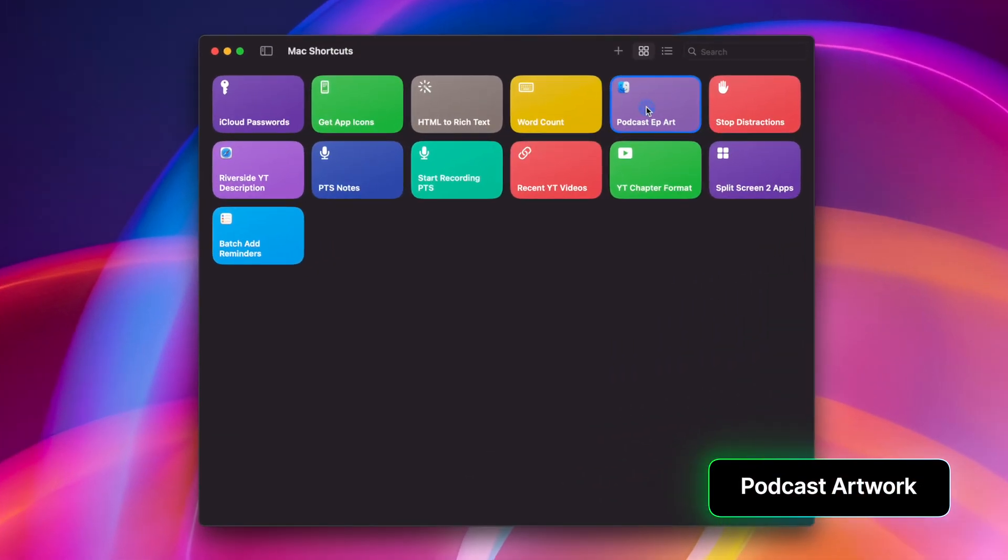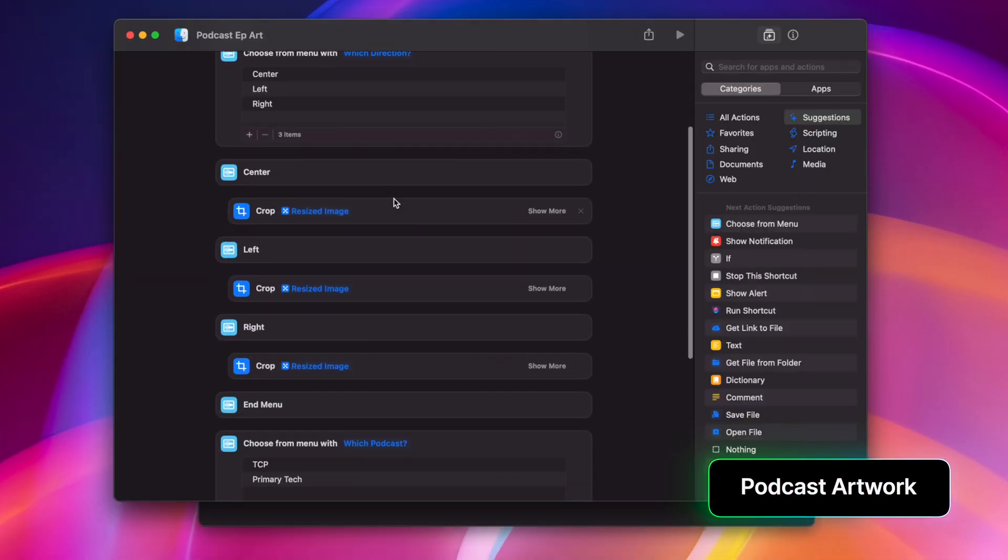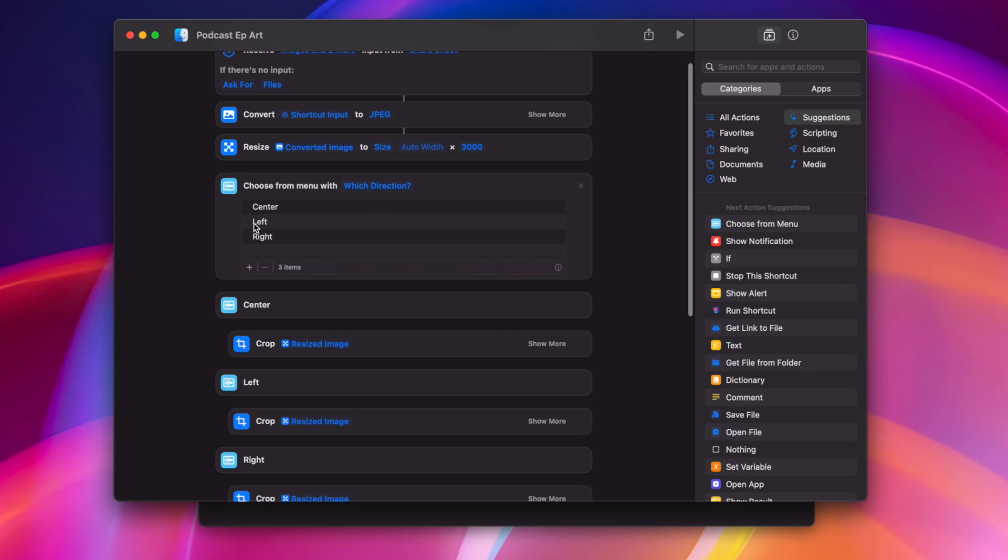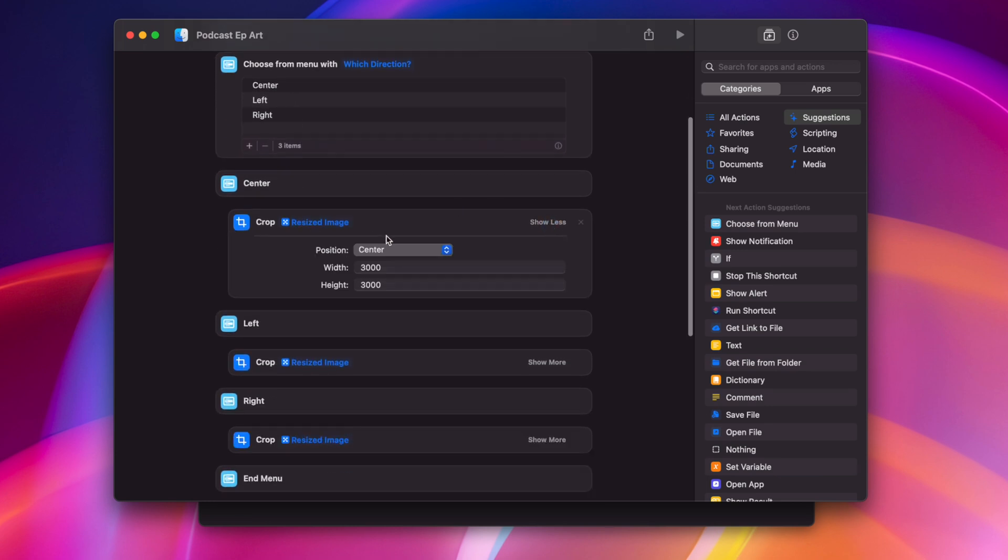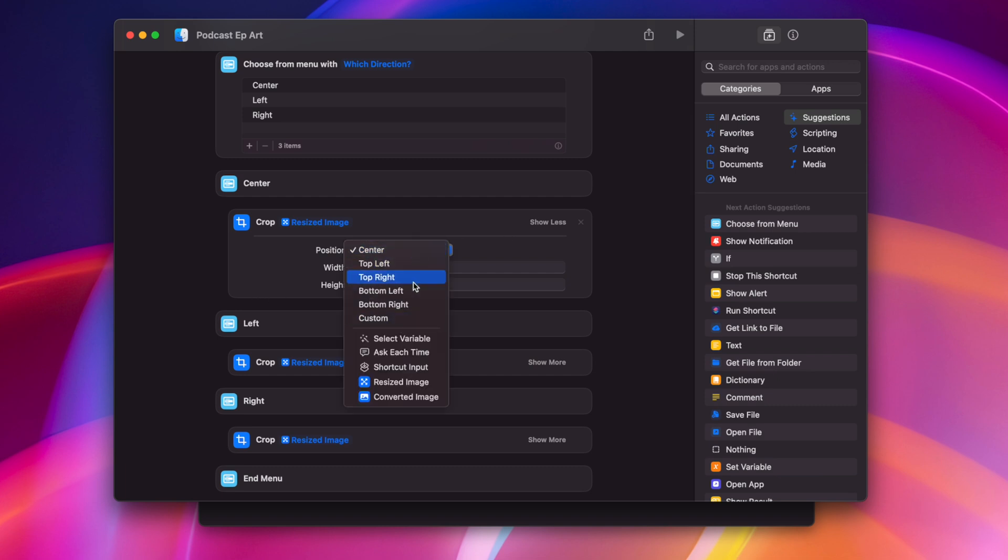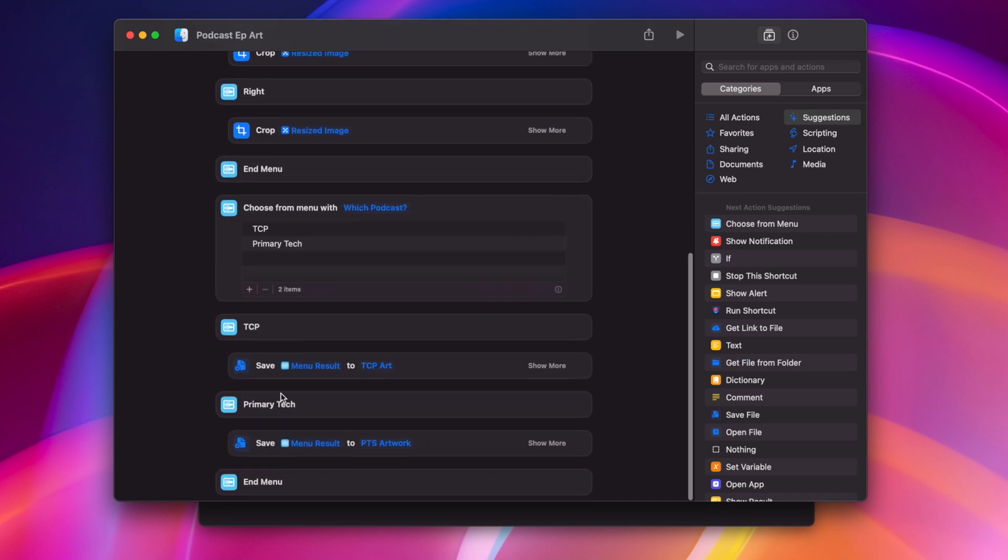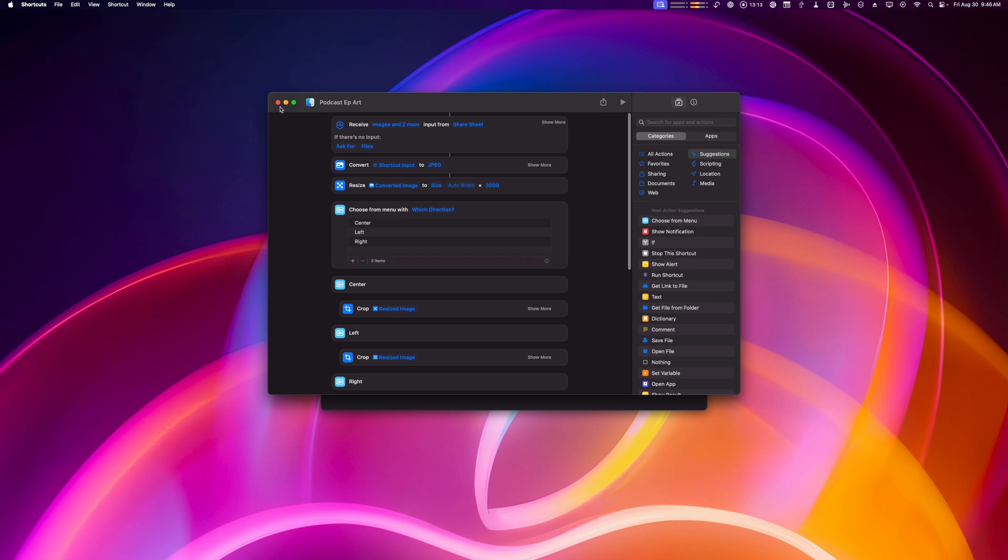This is one just specifically for my podcast tasks, but if I want to save an image and use it for chapter artwork, what this shortcut does is convert whatever I right click and run the shortcut to a JPEG image, it resizes the image to whatever the width is by 3000, and then my action here actually decides which direction do I want to crop it. Do I want to crop it on the center, left, or right? And then depending on my menu choice, it actually crops to that position, center, left, or right. You have all these options here in that crop action as well. And then depending on which podcast I'm saving this for, it actually saves it to a specific folder in my finder.